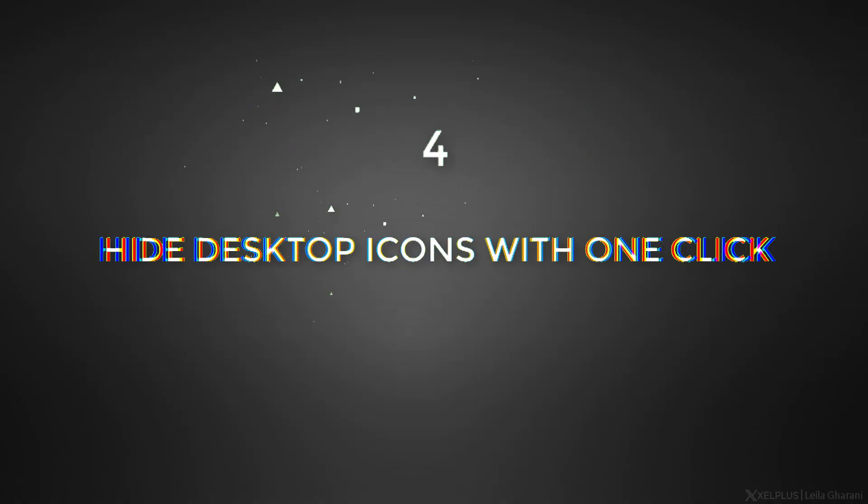Number four, hide desktop icons with one click. This is a quick one. It's a feature I use a lot. It's to hide icons on my desktop. This is especially useful for me when I do a screencast or give a presentation.